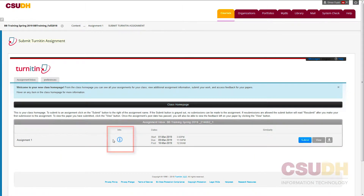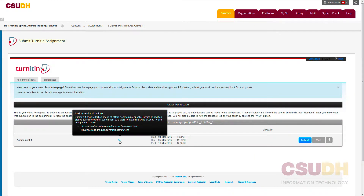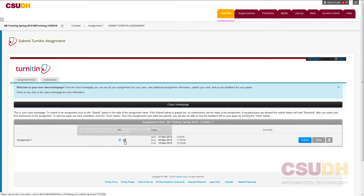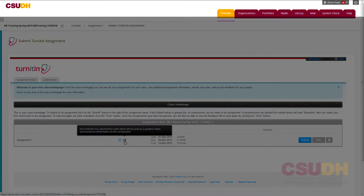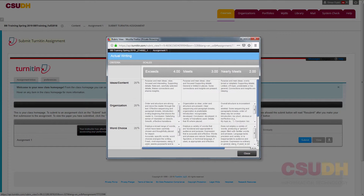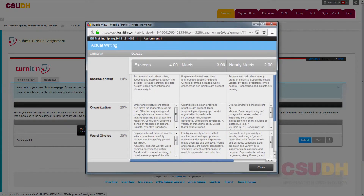The blue eye icon is the information icon. Hover over the icon to view instructions for the assignment. If a rubric was created in Turnitin, it will be displayed next to the information icon as a small 8-block icon. If available, click on the rubric icon to display the rubric in a new window.